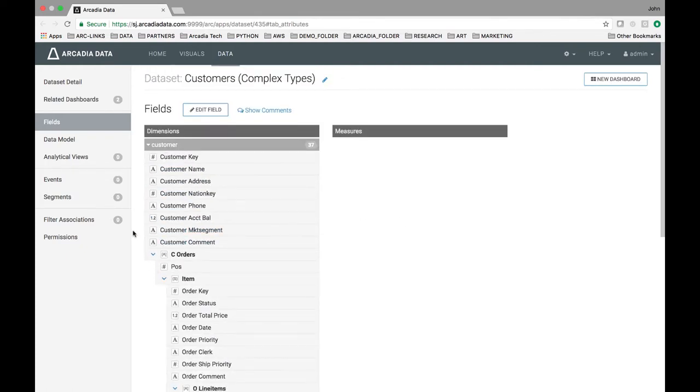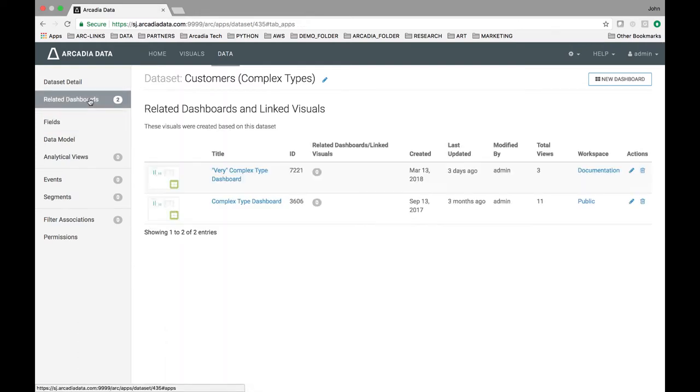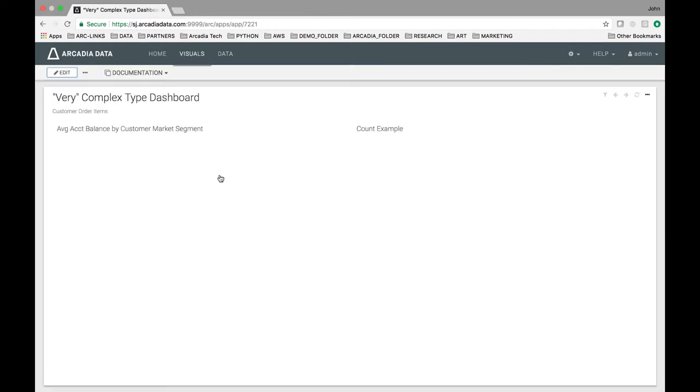I am now free to use this dataset to build dashboards and visuals. Click the related dashboards on the left side of the screen.